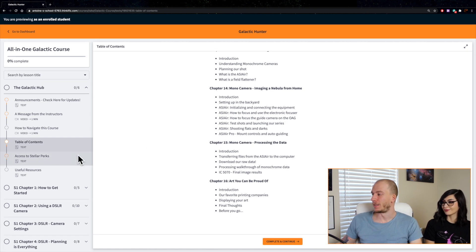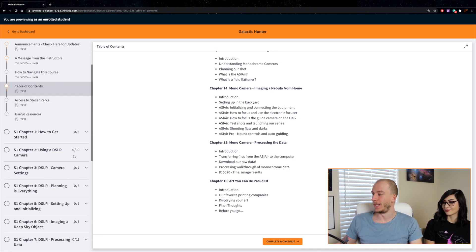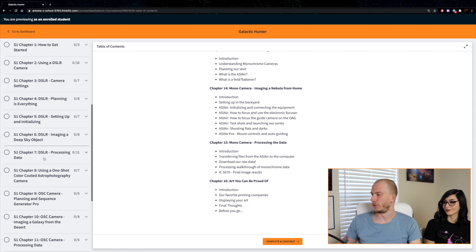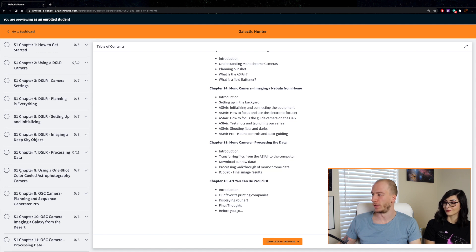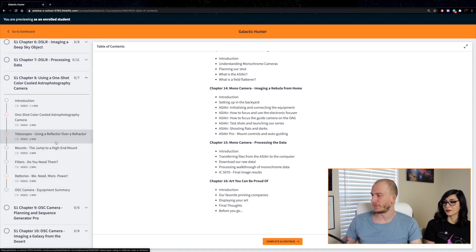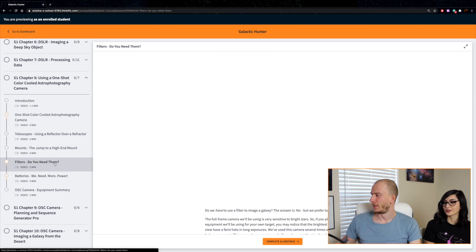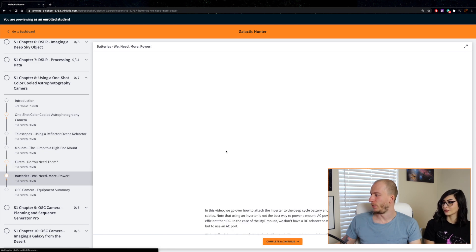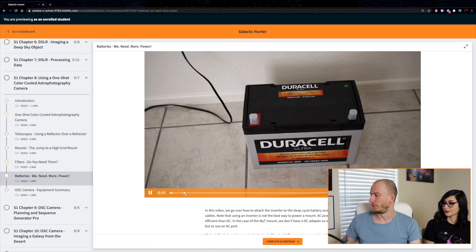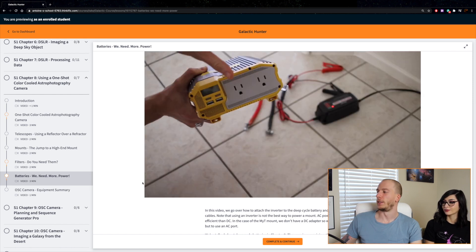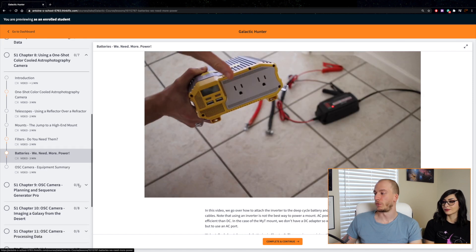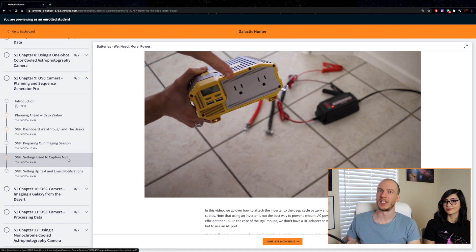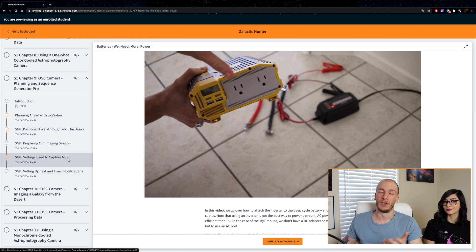There is so much to learn. For example, here if we go to chapter 8, we need to learn about batteries, filters. We show which batteries to get, how to use them, and then of course we talk about software as well.